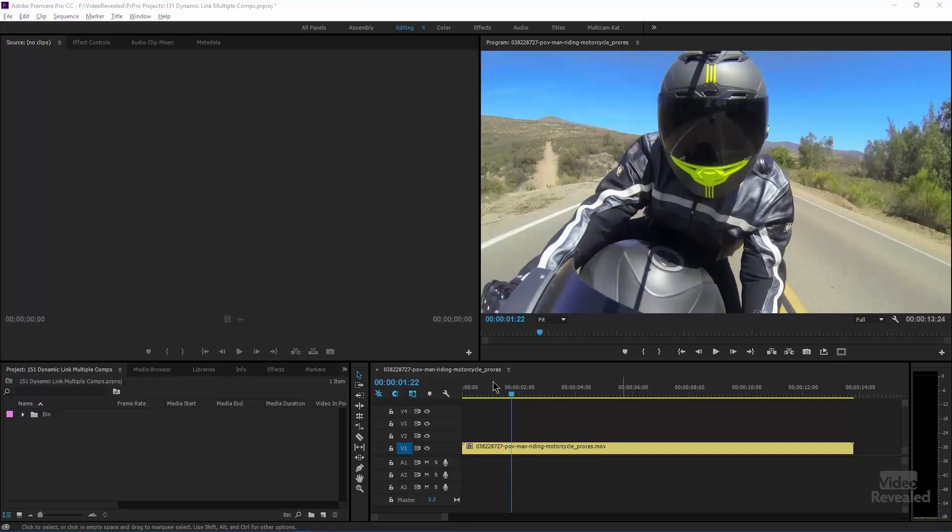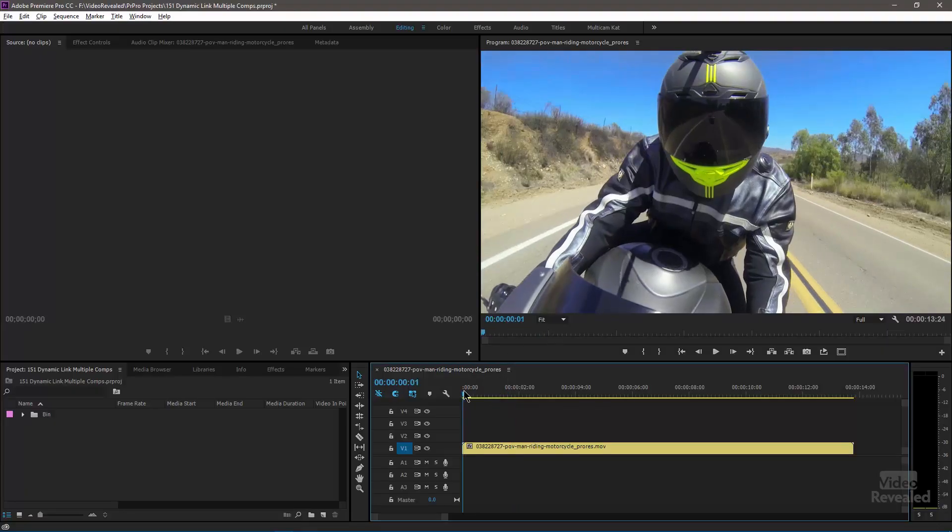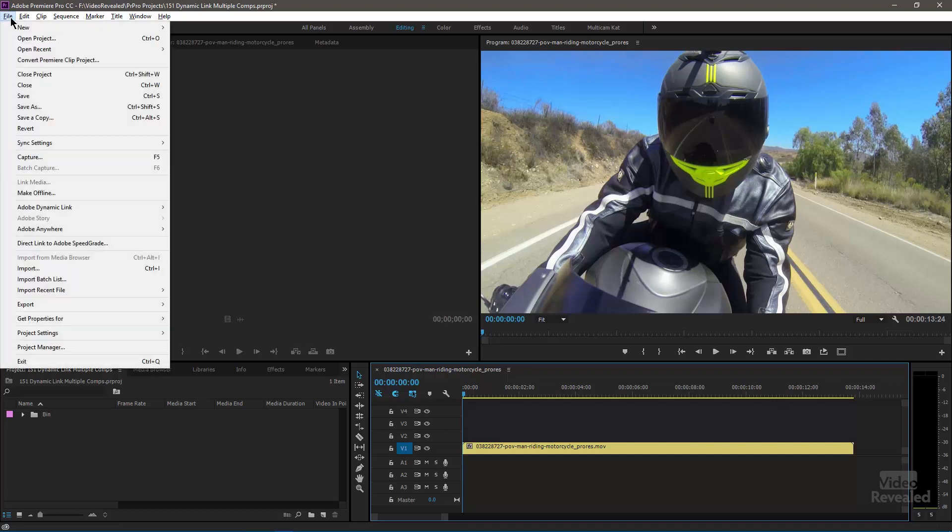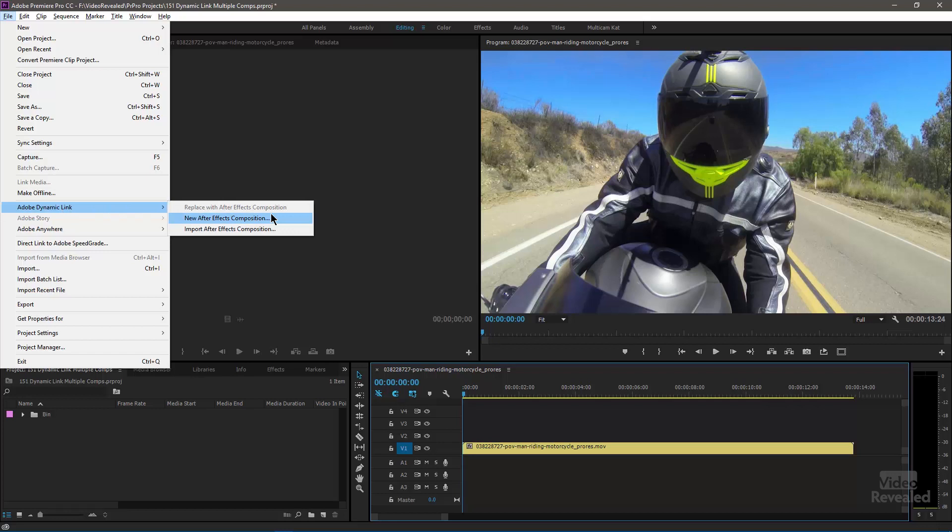Alright, so here we've got some footage and I want to bring in some motion graphics. I don't have anything in right here right now. I have to go to After Effects. So rather, for me, rather than going to the file menu dynamic link and creating the After Effects comp here, I'm going to actually go to After Effects and work in here to create these graphics.